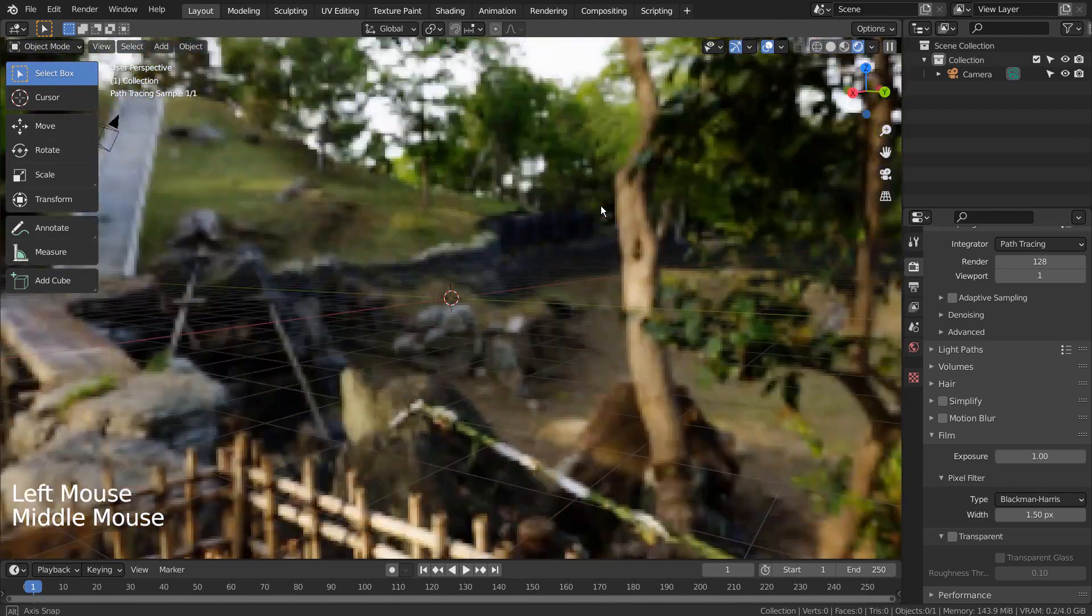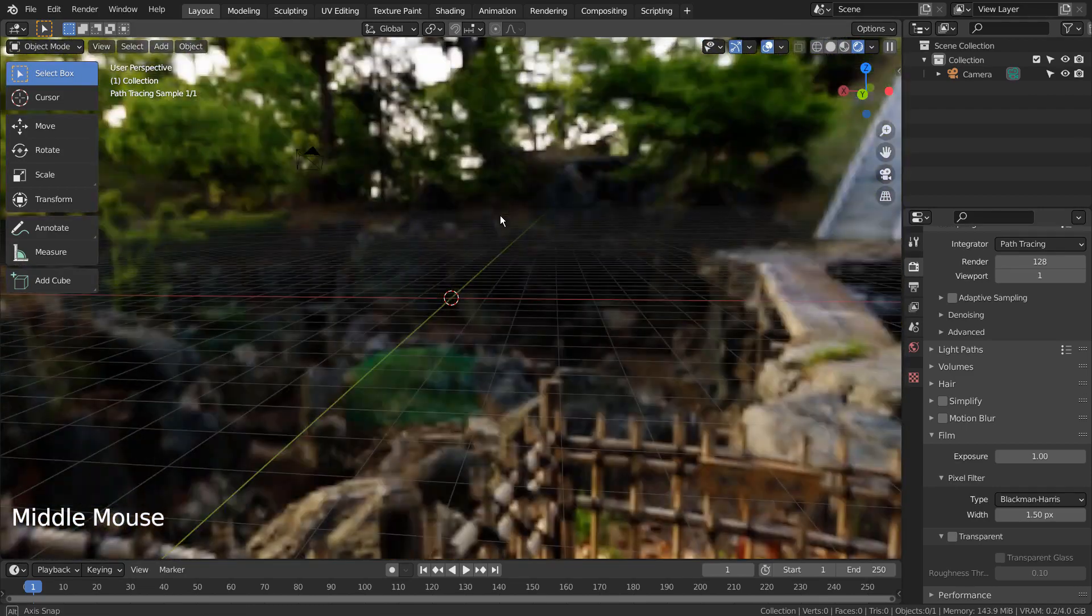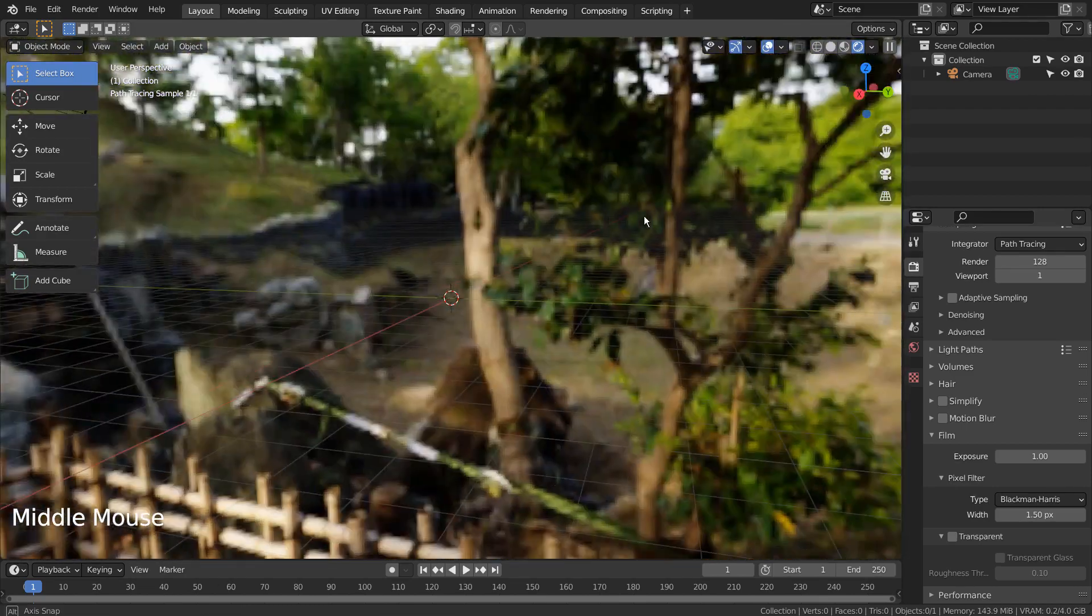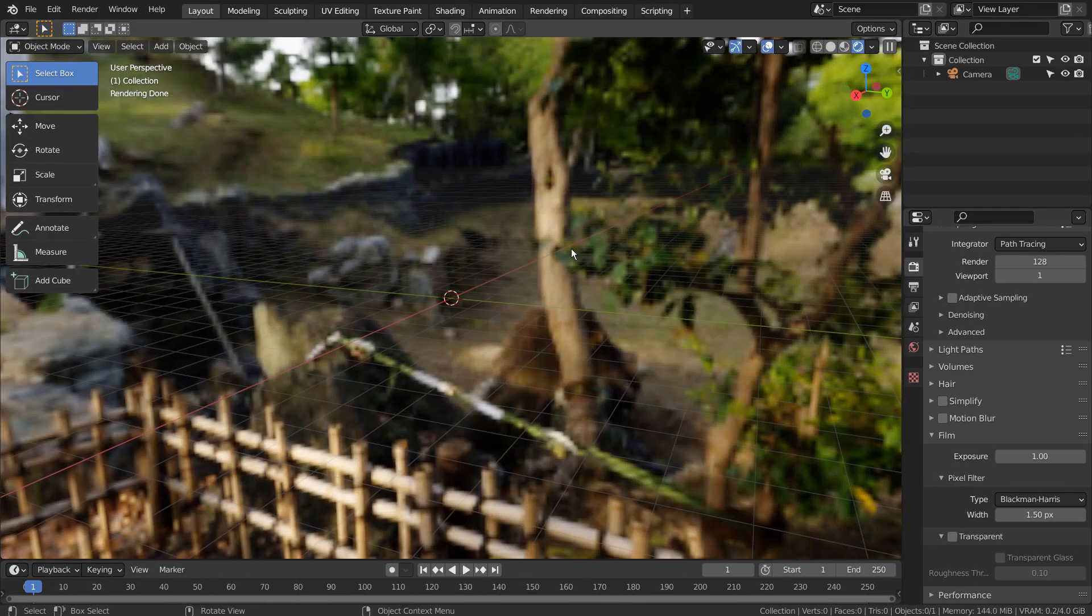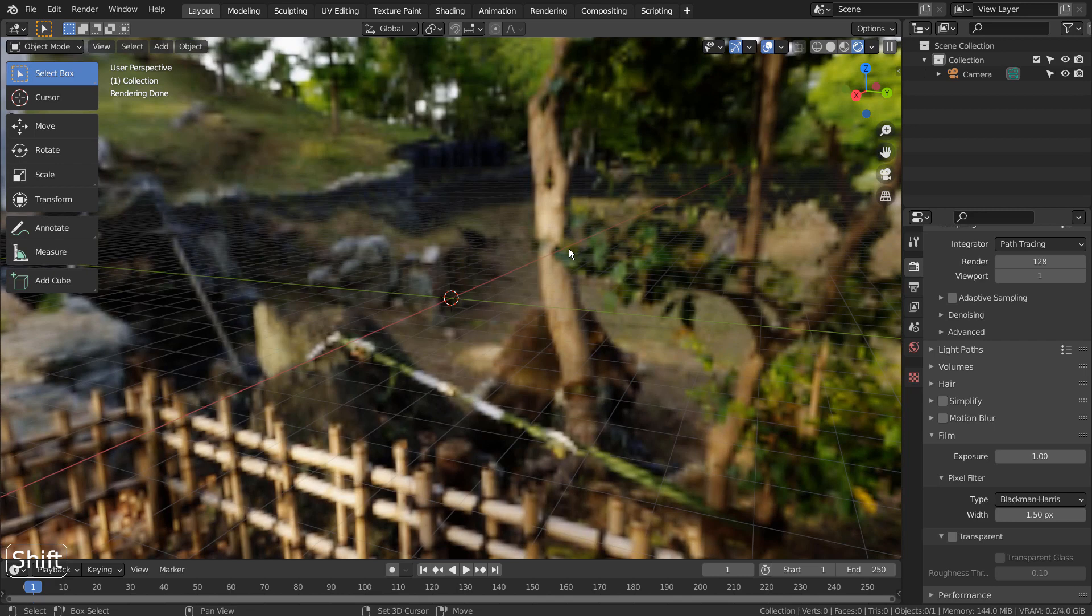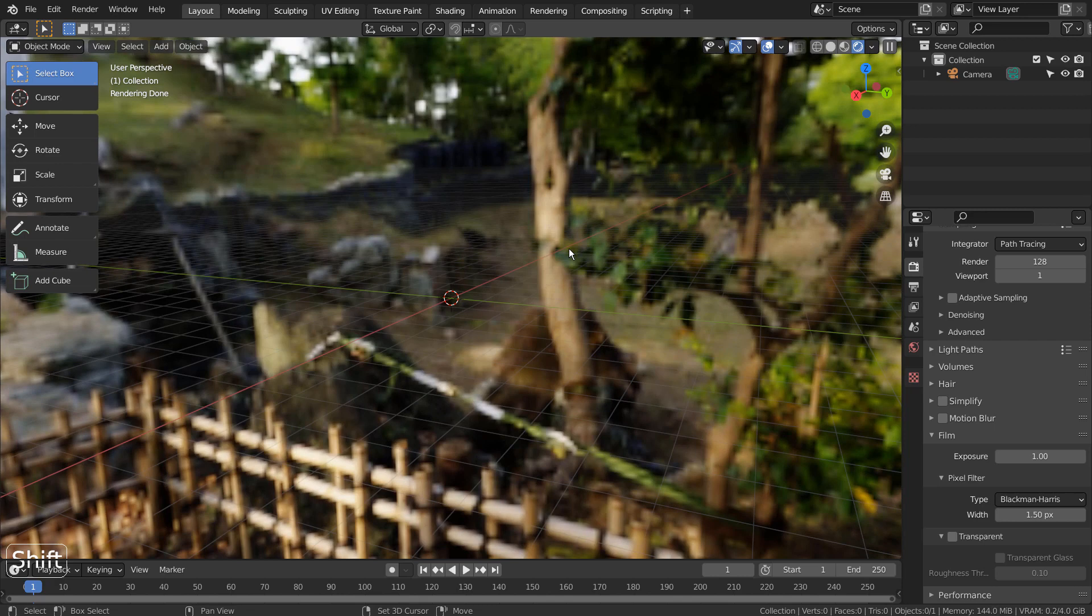If you don't see the HDRI image, that means your Blender's setting is not matching mine. Please watch the video in the description below to match my settings to produce the same render result.